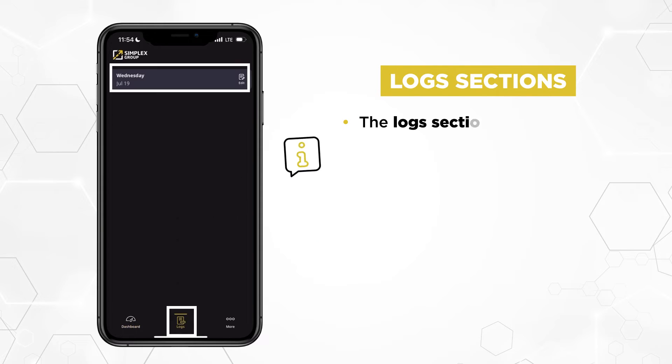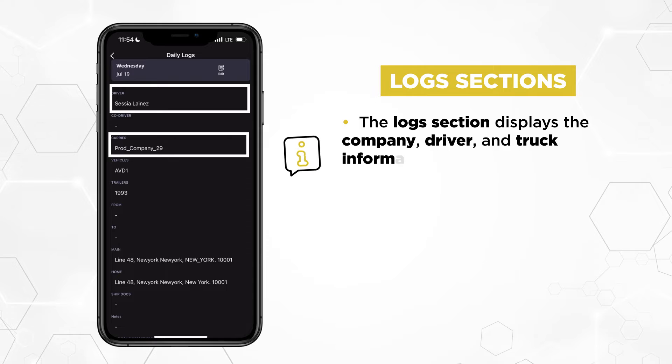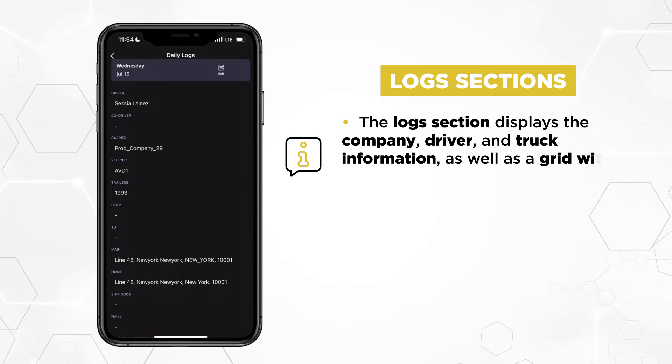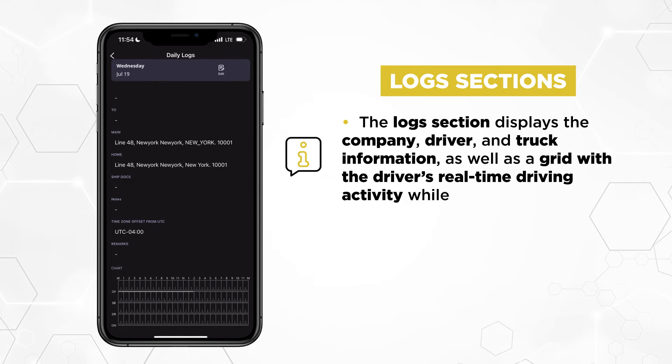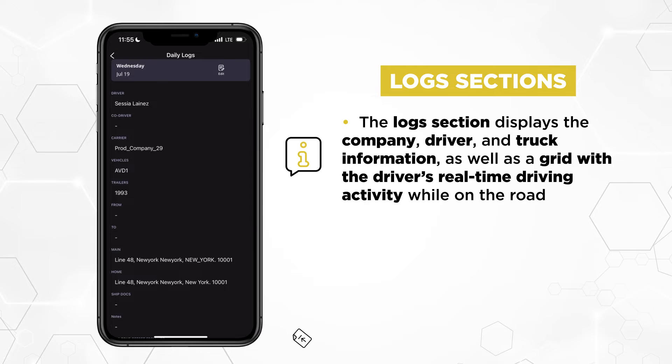The Logs section displays the company, driver, and truck information, as well as a grid with the driver's real-time driving activity while on the road.